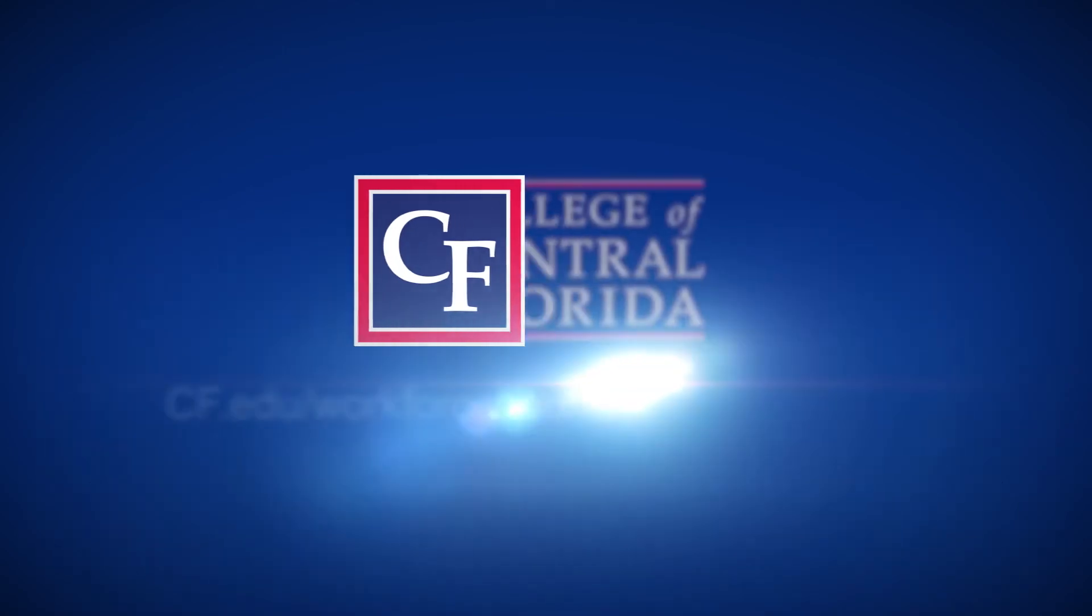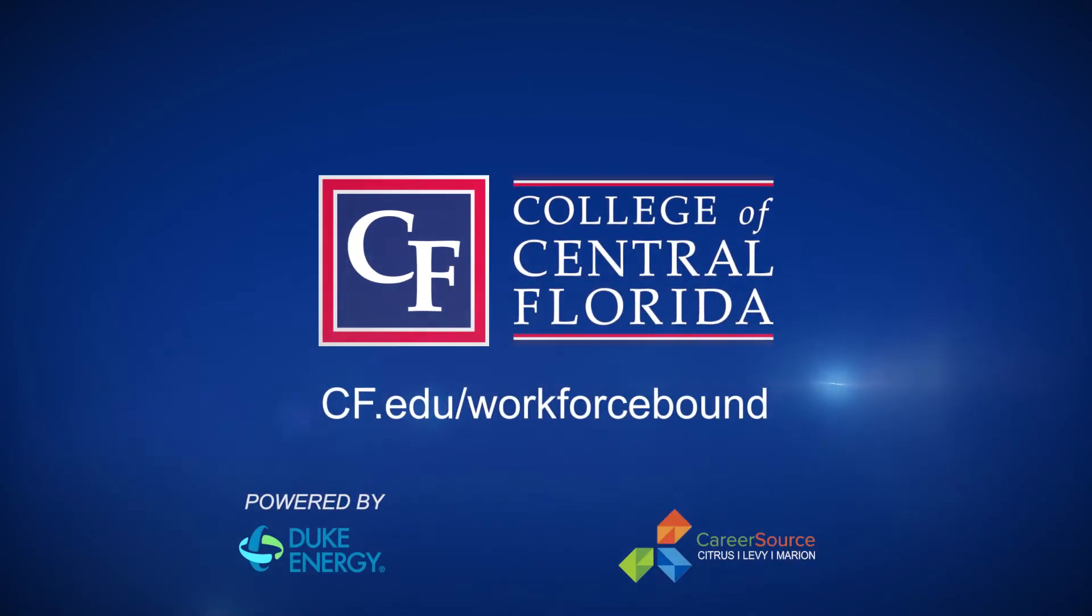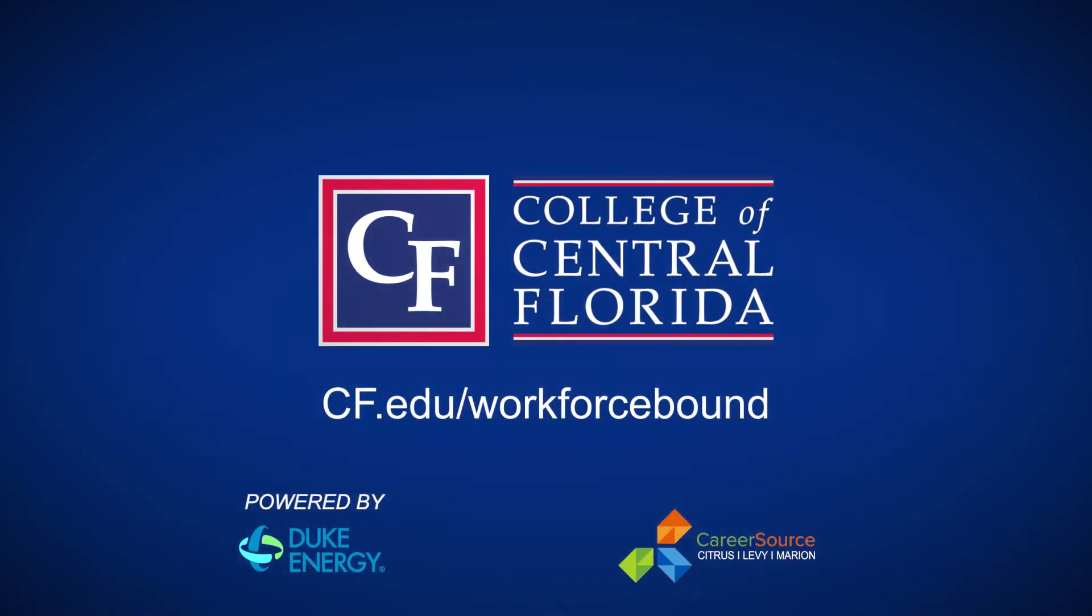Visit cf.edu to learn more about how CF can set you on a path for future success.